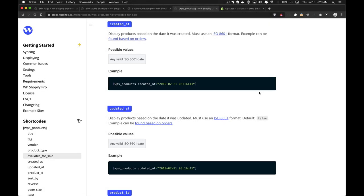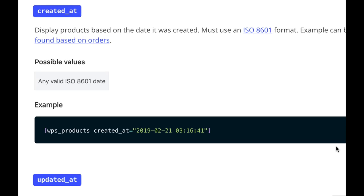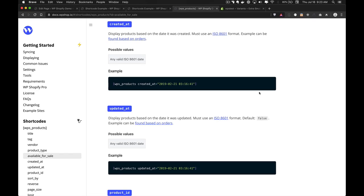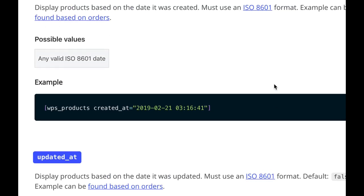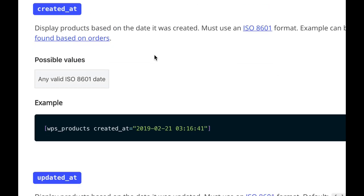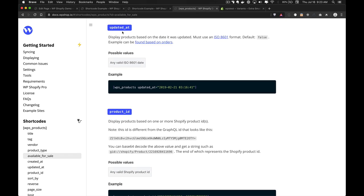The next shortcode attribute is created_at, which allows you to show products created at a very specific time — a niche attribute for some, but useful for specific custom layout use cases. The next attribute is updated_at, which is very similar to created_at. The major difference is that this is a timestamp of when the product was updated instead of created.